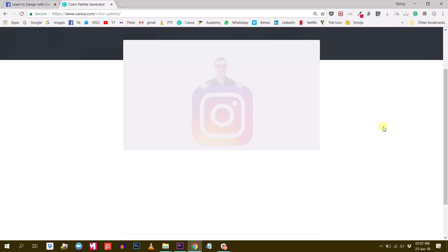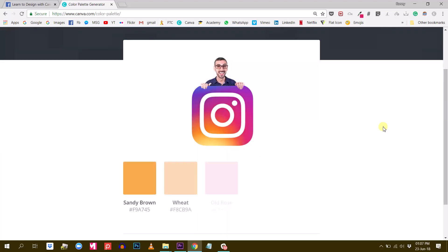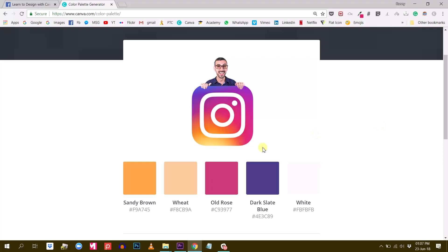You will see that Canva will generate five colors from this image and this is pretty useful. I can copy the color easily in my clipboard.